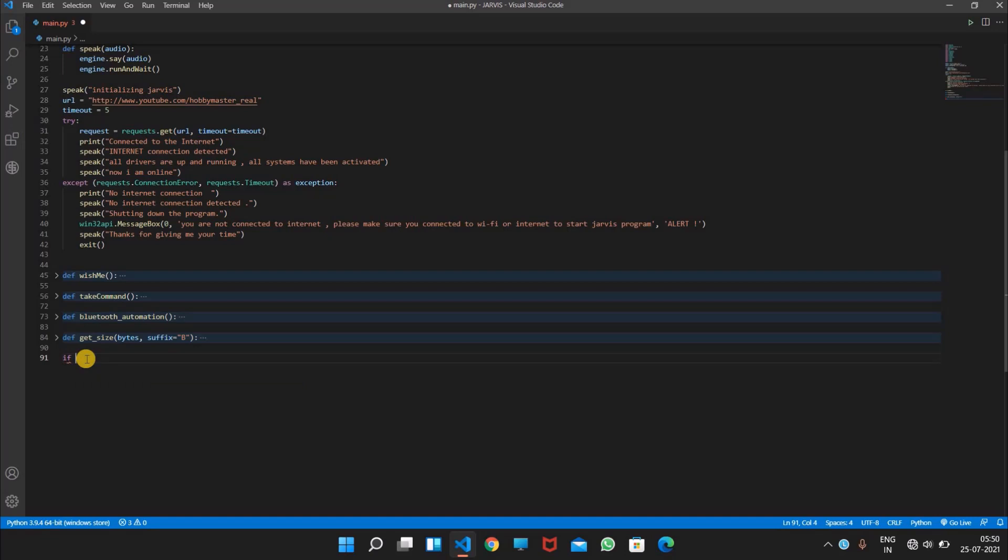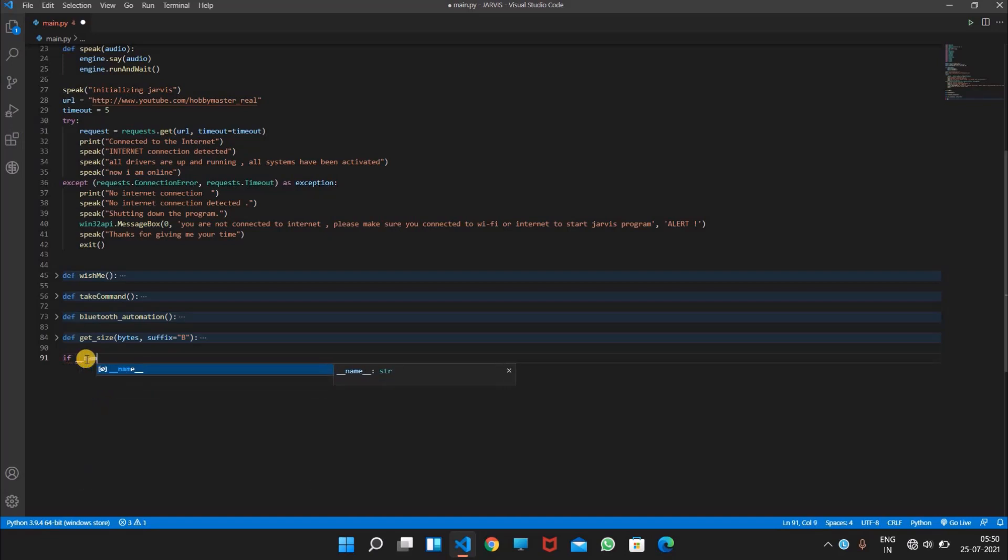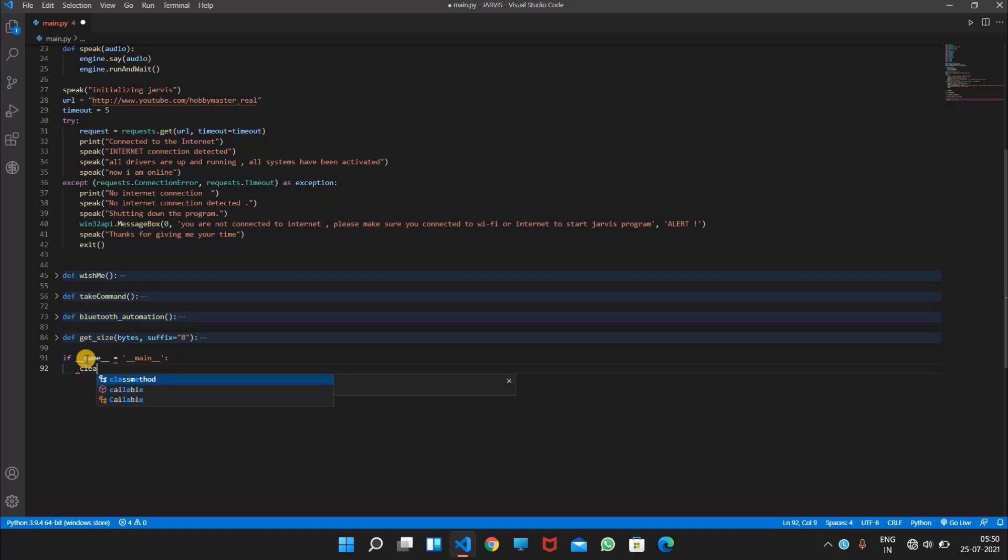So we will write if __name__ which is equals to __name__, the double underscores. So you would be thinking what does this say, right? So I will tell you. First, let's write our program: clear which is equals to lambda: